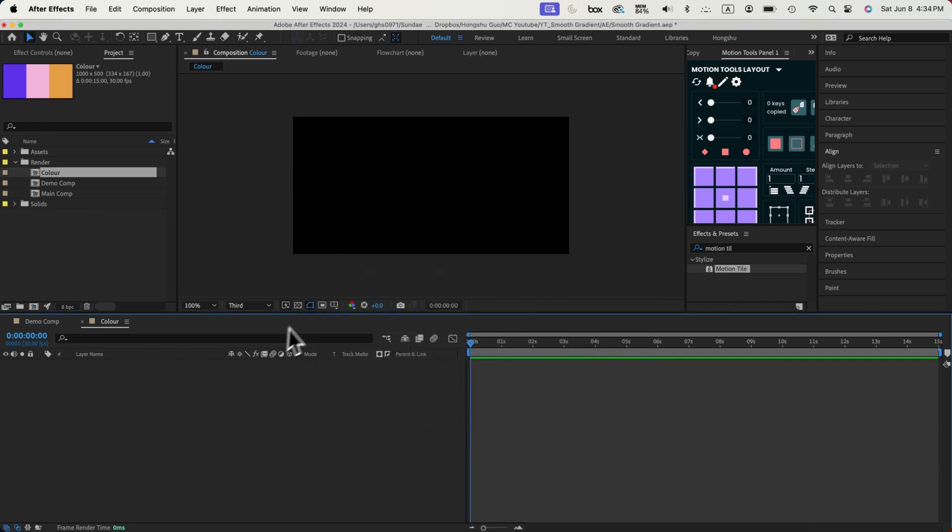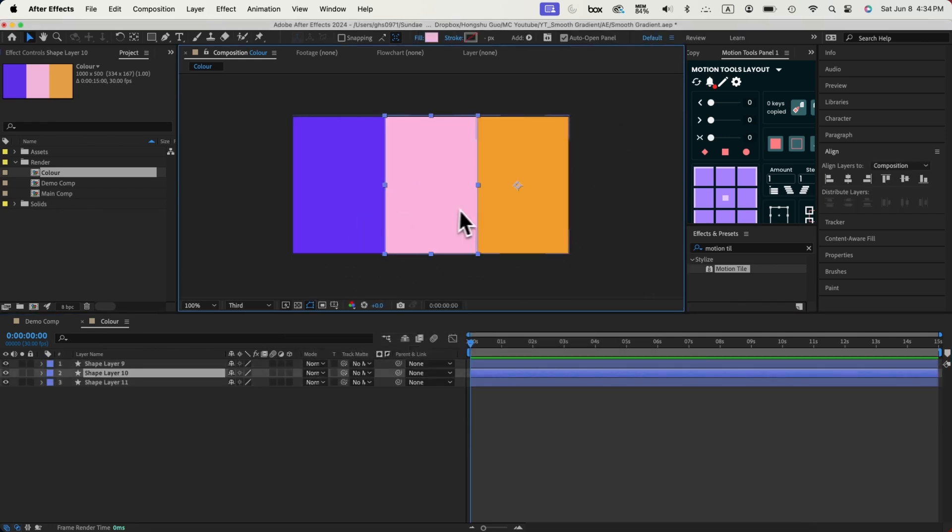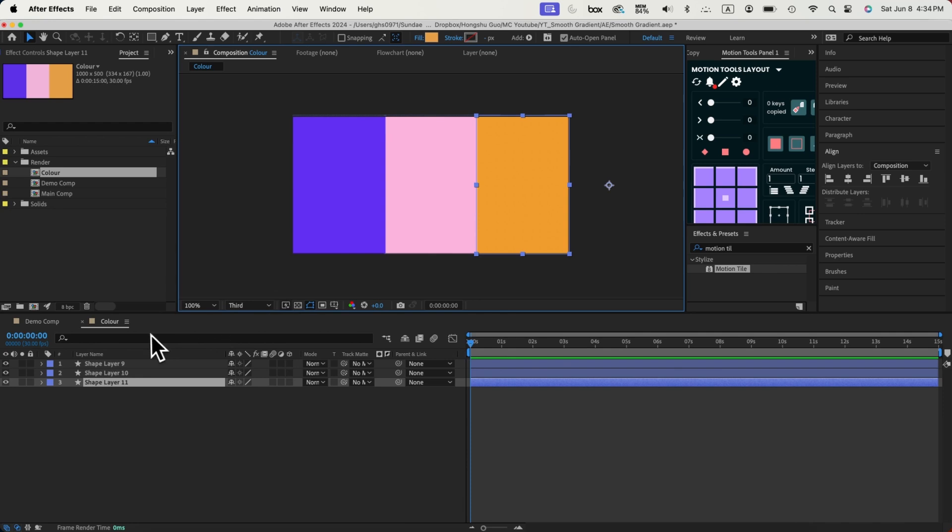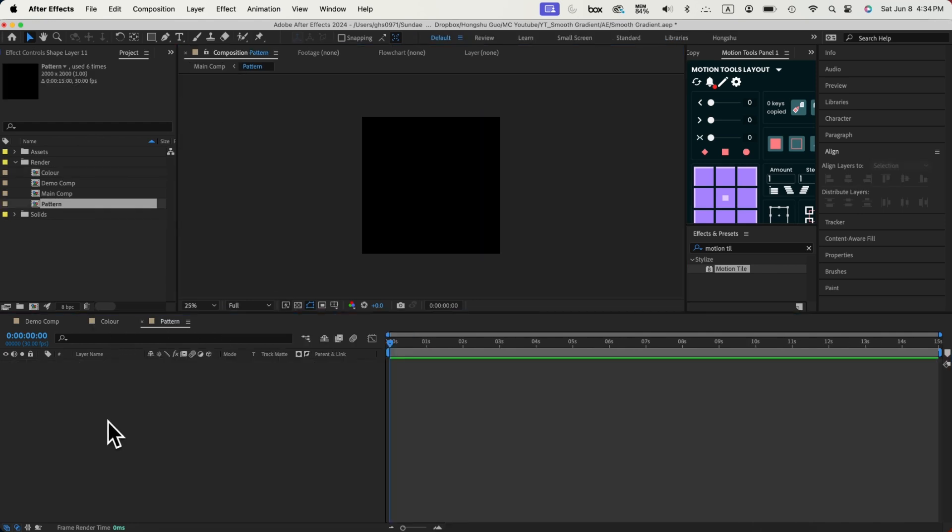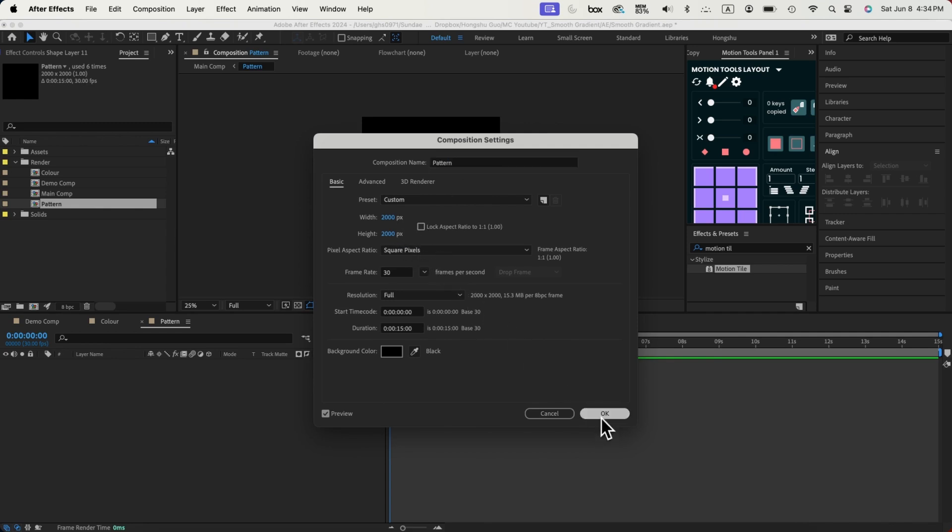We're going to add in three rectangles, like this, in three different colors. And then we're going to use this color composition as the base of our gradient color. Next thing, let's create another composition called Pattern, make it the same size as our demo composition, 2000 by 2000. Click on OK.